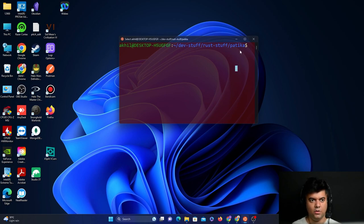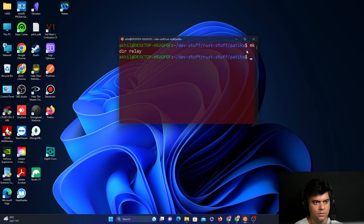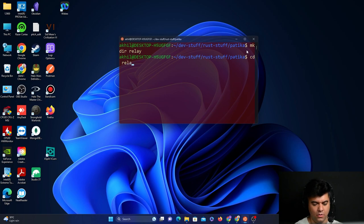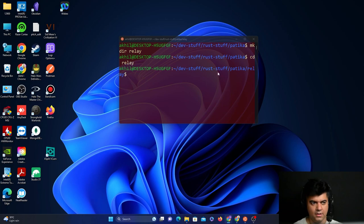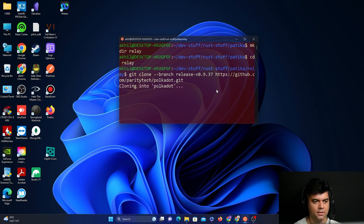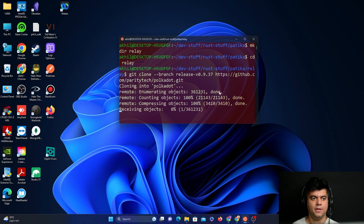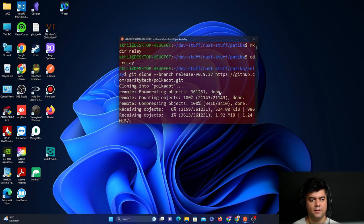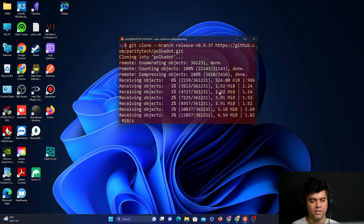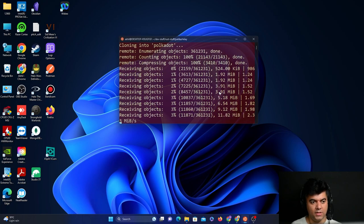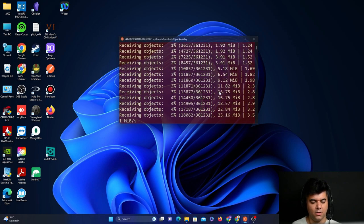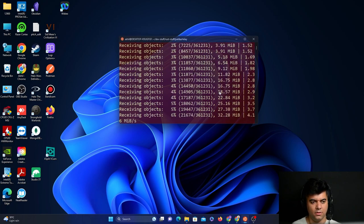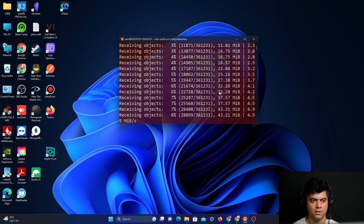First thing we'll do is create a folder to host and store this relay chain. I will go into this relay folder and clone the latest Polkadot relay chain project. These commands you'll find in the chapter 14 doc that I've shared with you. This will take some time to download the entire Polkadot relay chain node, so feel free to wait or grab a cup of coffee.